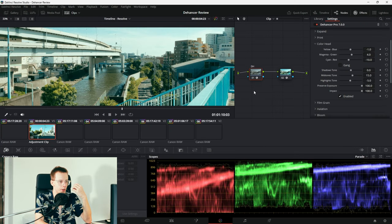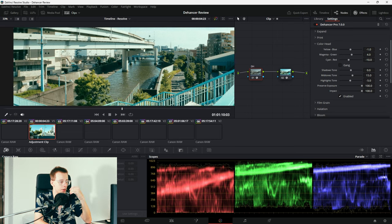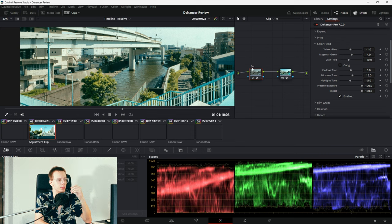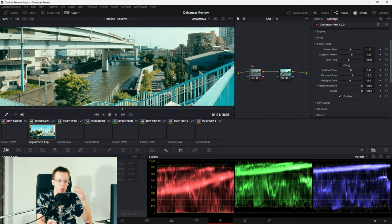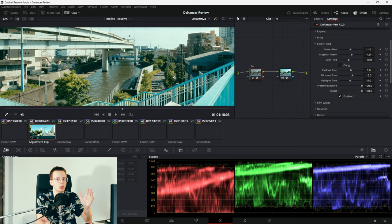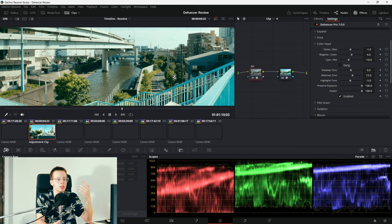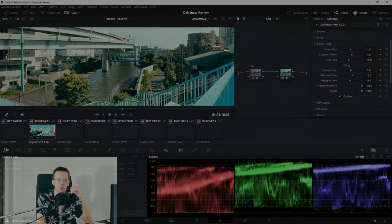Obviously you can tweak this image further. I would probably work on the greens. I would add a normal node before the Dehancer plugin. Adjust the hue versus hue curves. But my goal here was to show how far or how close to an actual cinema shot on film you can get by using just a single Dehancer plugin. And it's amazing how good it worked.